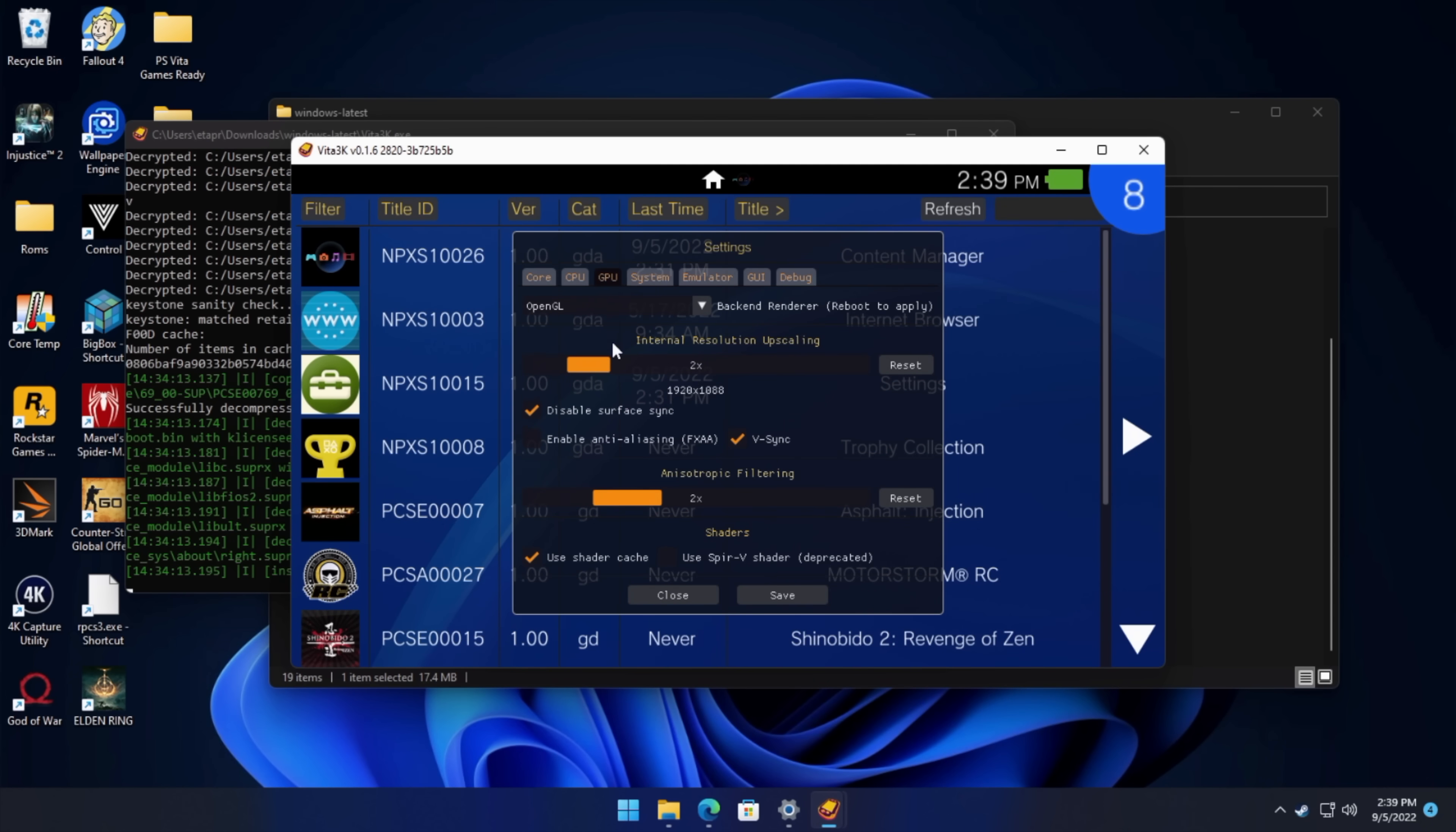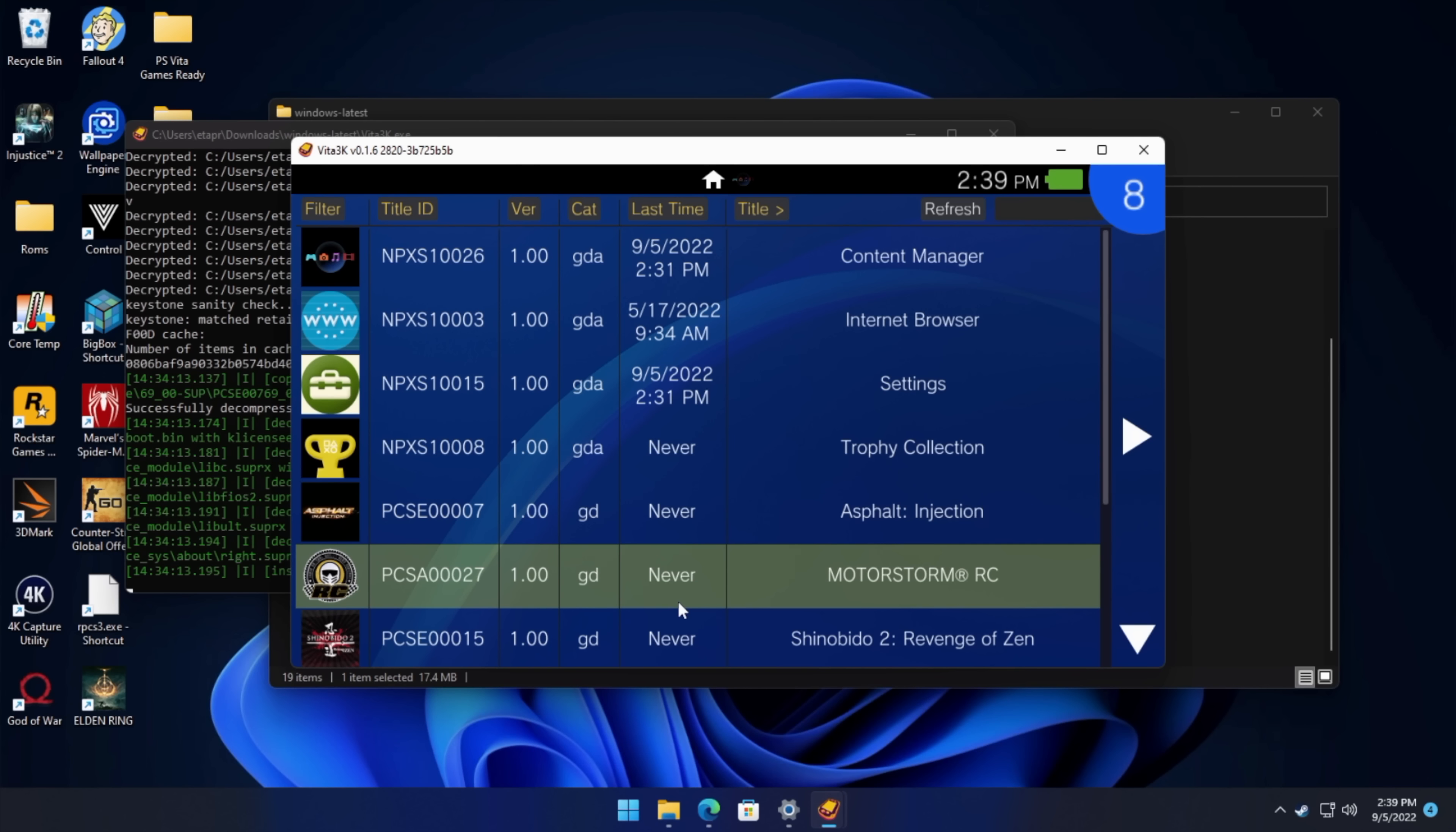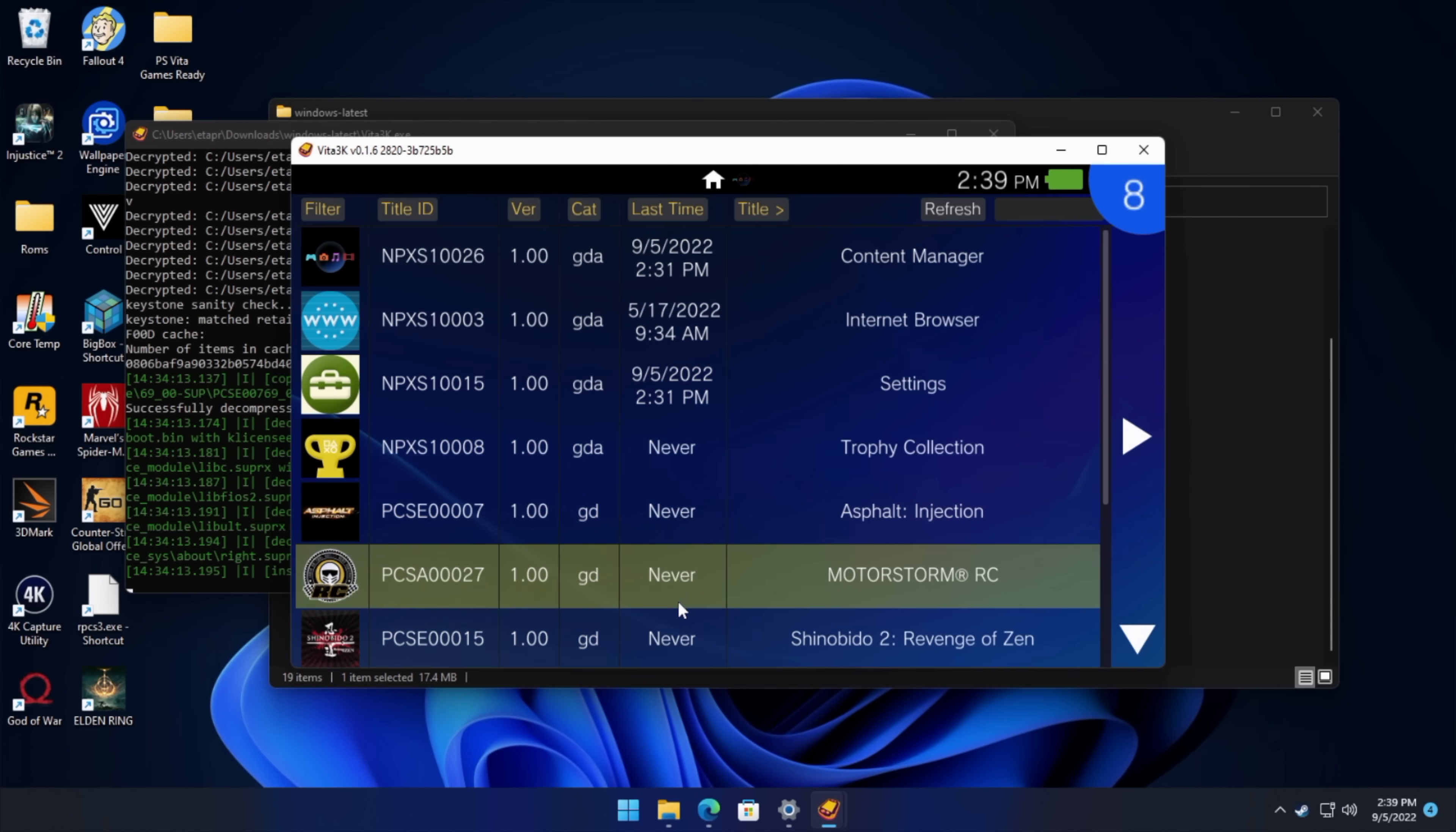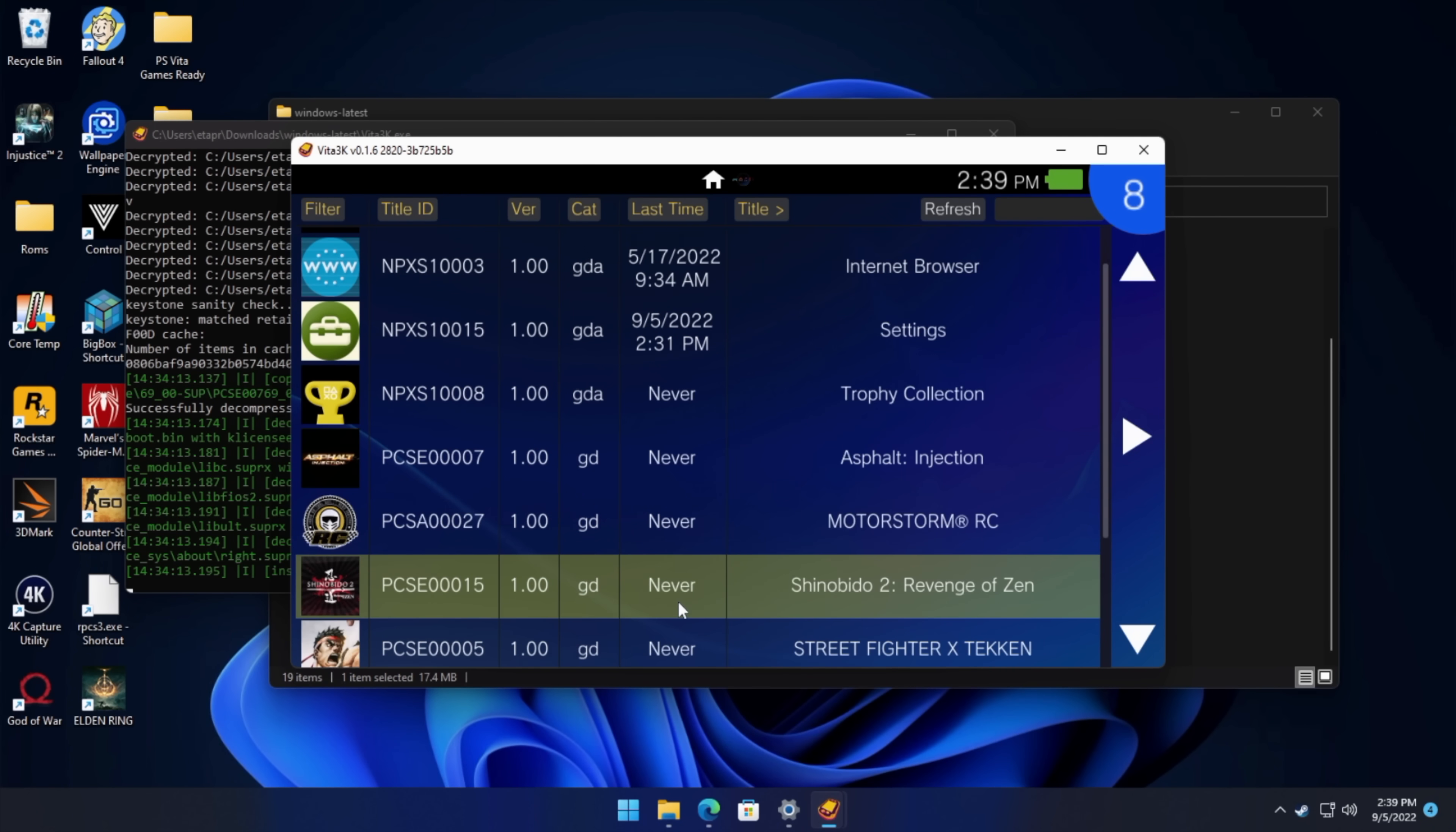So for this, basically all I did was upscale the game, added a little bit of filtering. We're going to choose save, close. Now it's time to play a game.